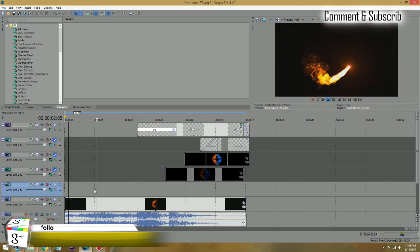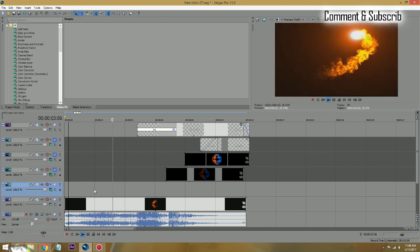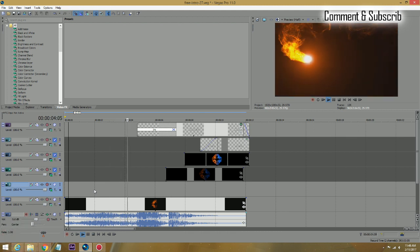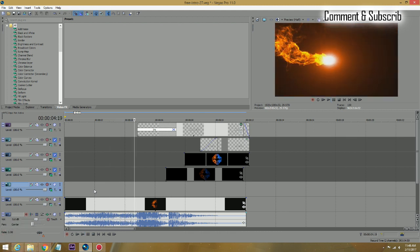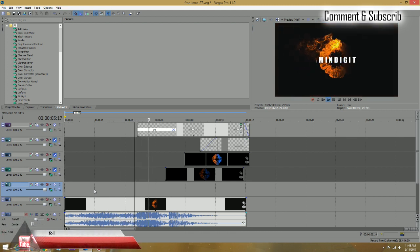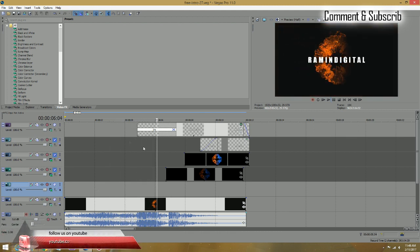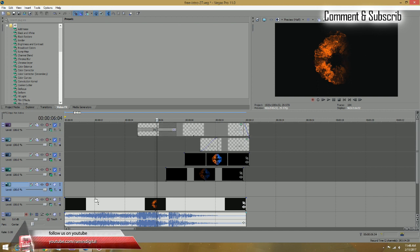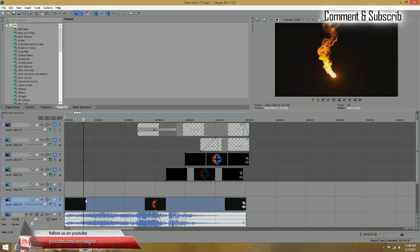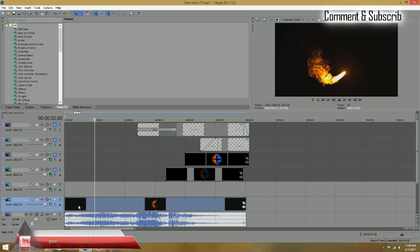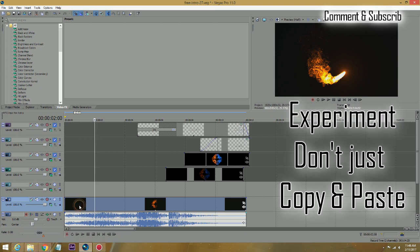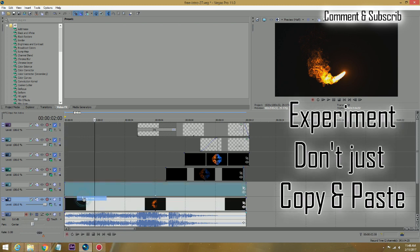Of course, any intro, any video is as good as the audio that goes in it. Now what I did on here, I just copied this same track onto the one above it.